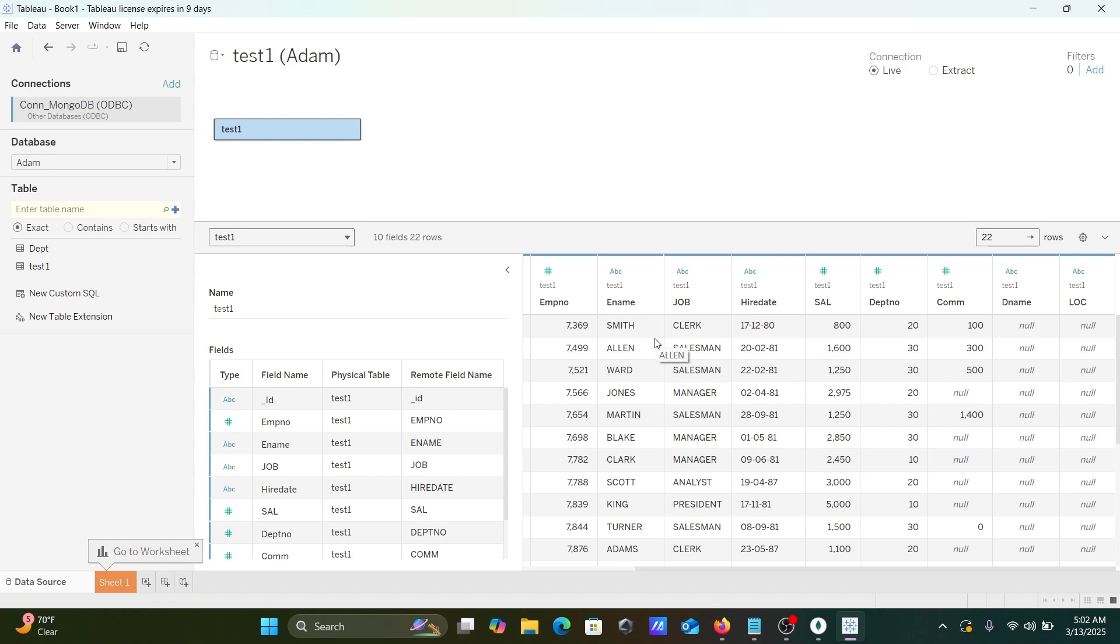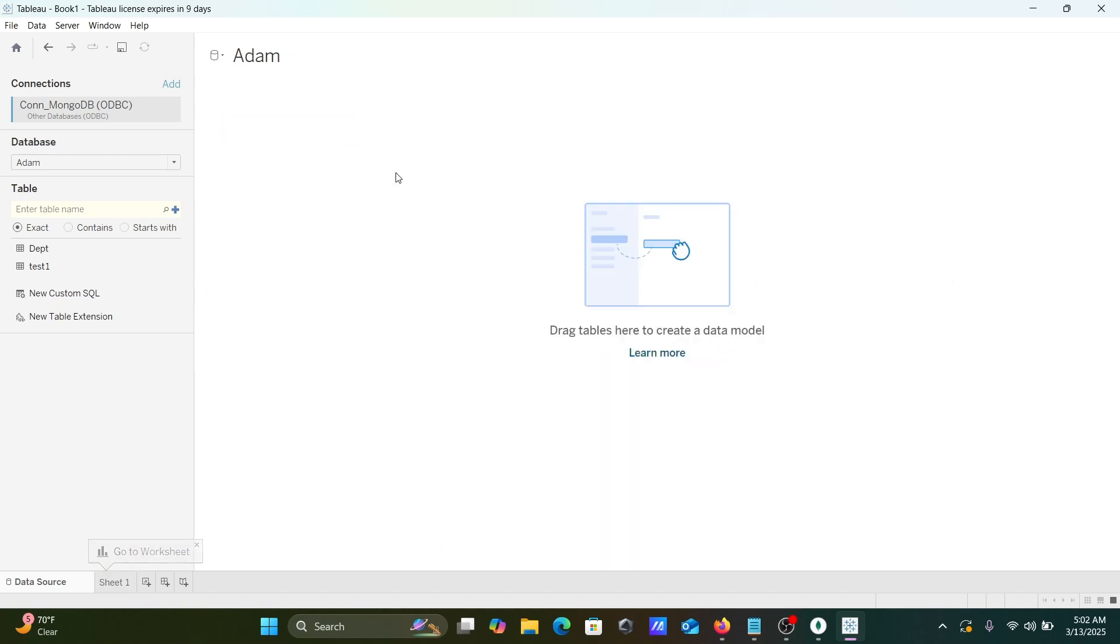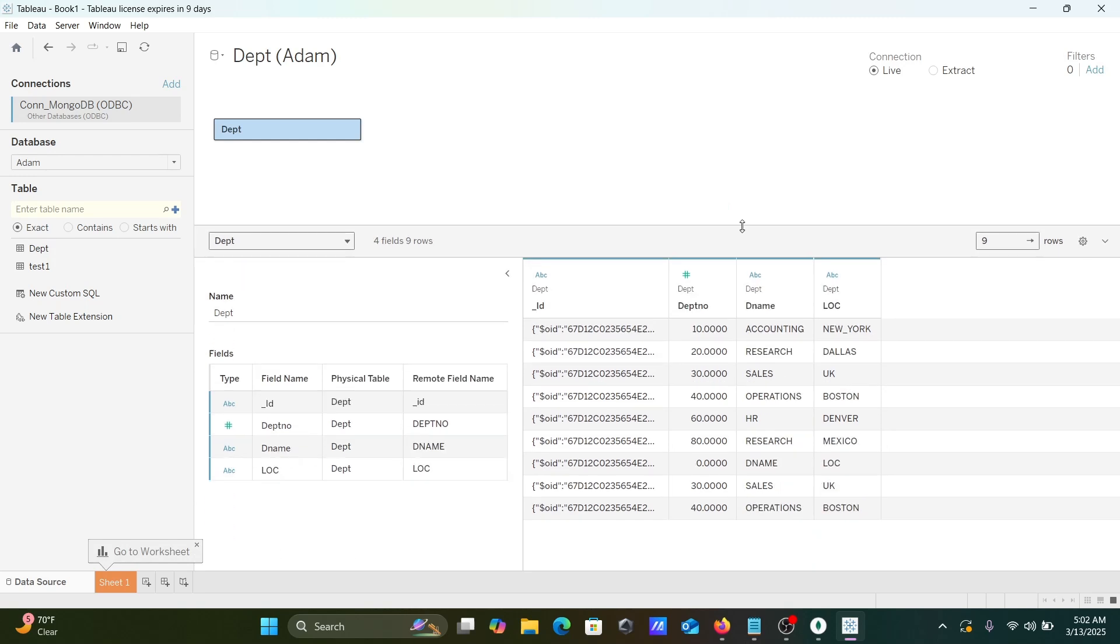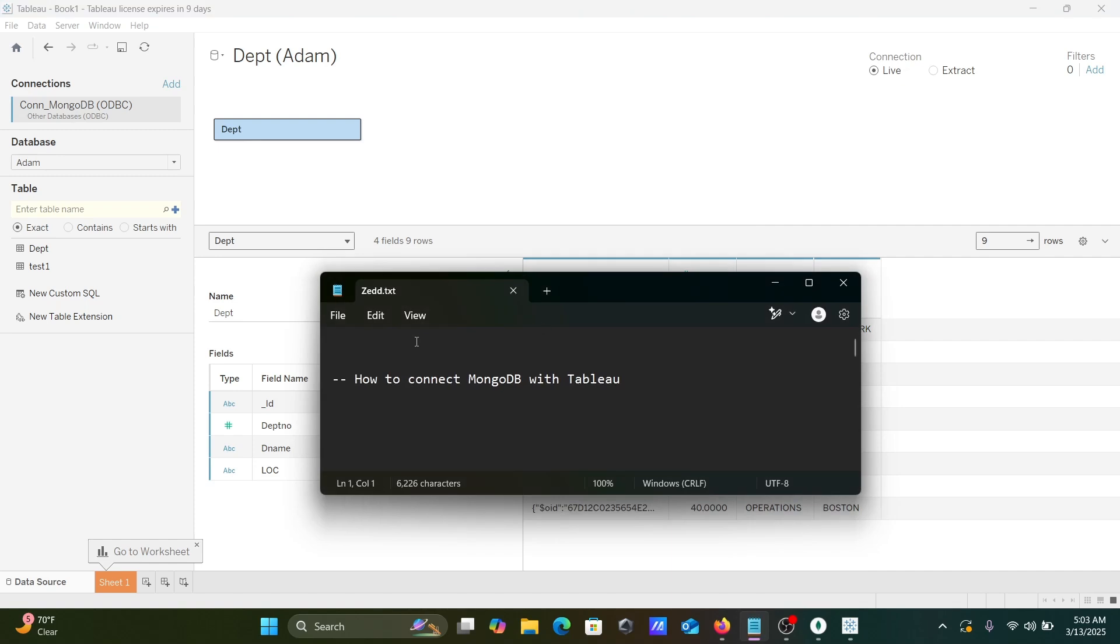The same thing, if you don't want Test, let's remove. Here drag DPT and here you can see this is the record inside there. So this is the most simplest way we can connect MongoDB with Tableau. I hope this video is helpful for you. So now this video is over. Thanks for watching. See you next week. Thank you.